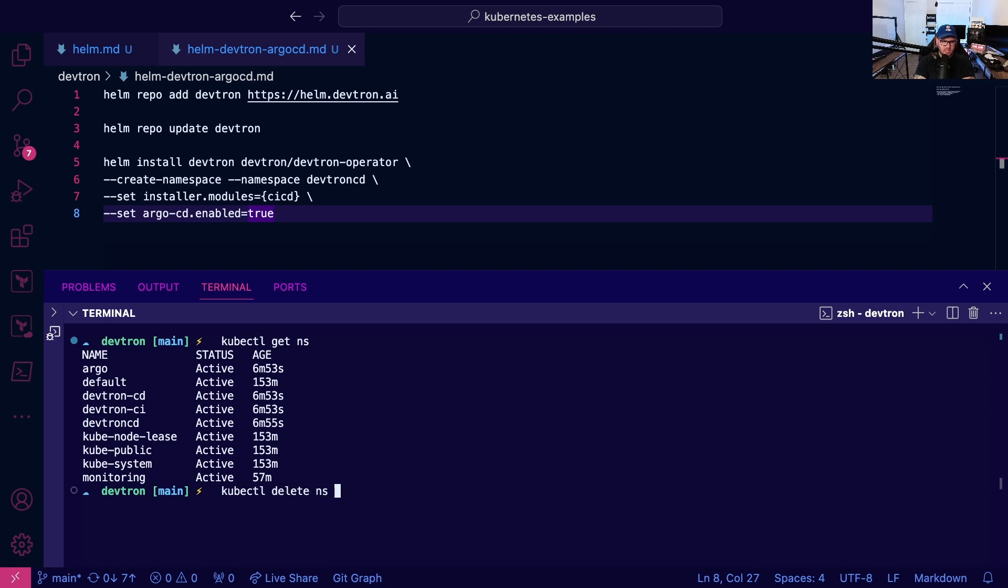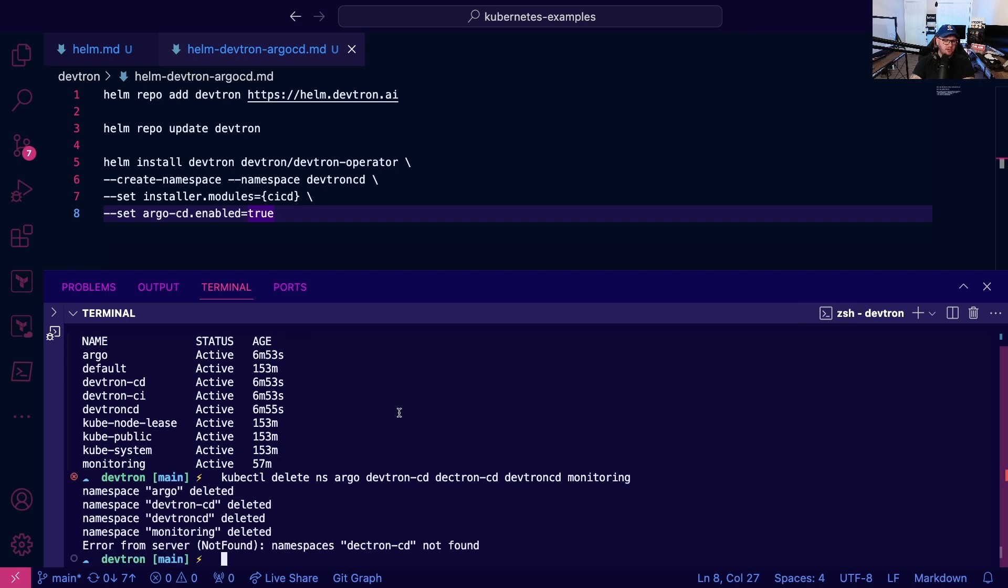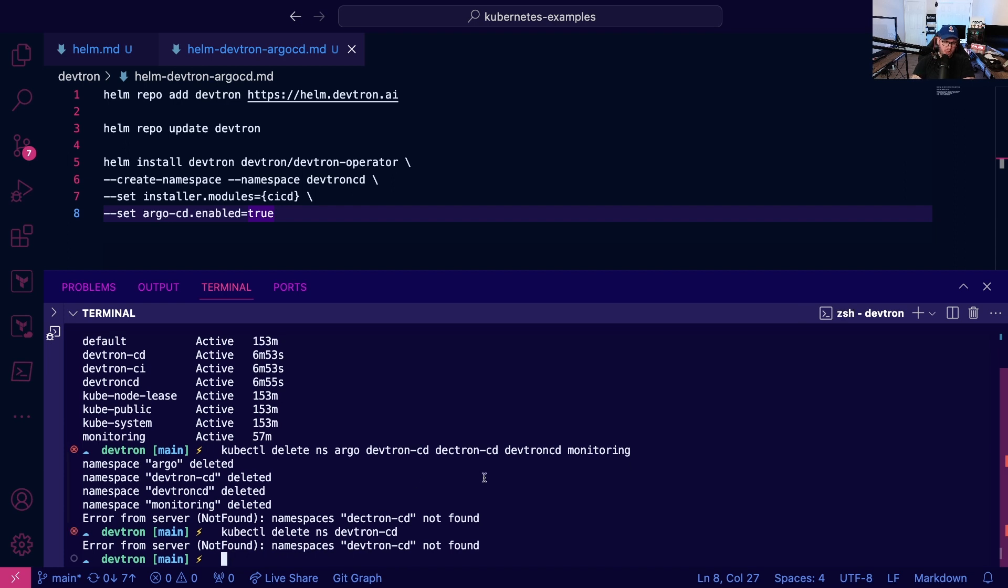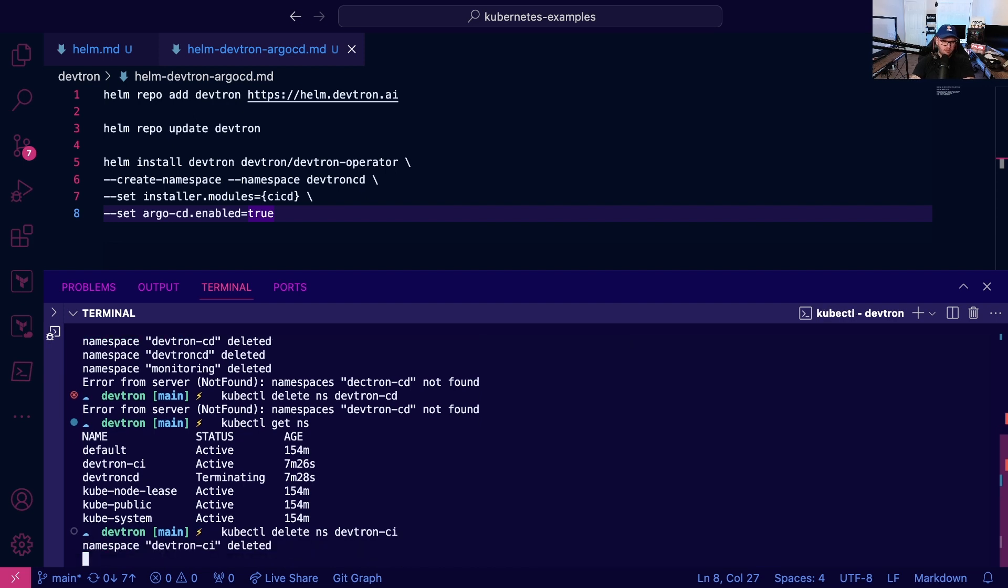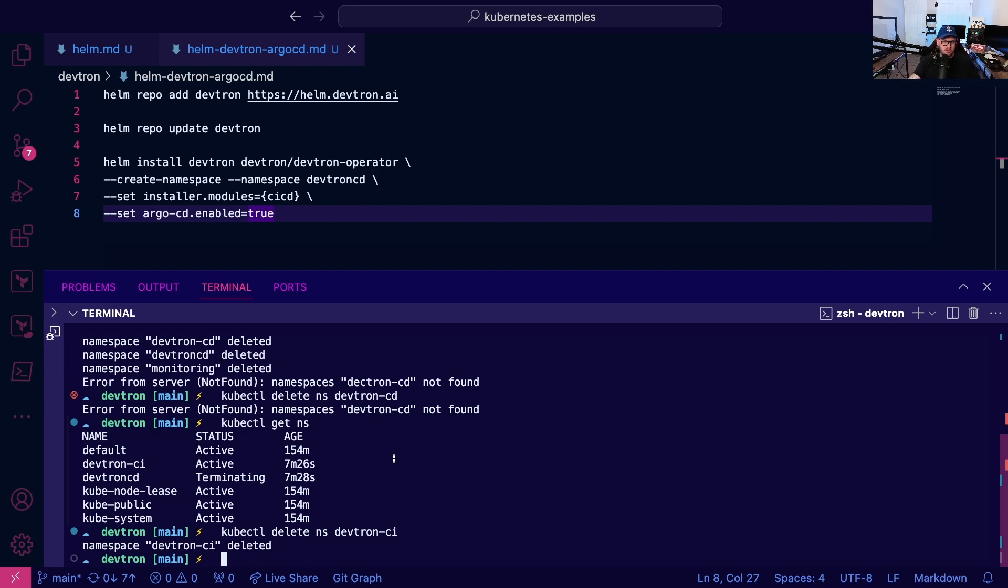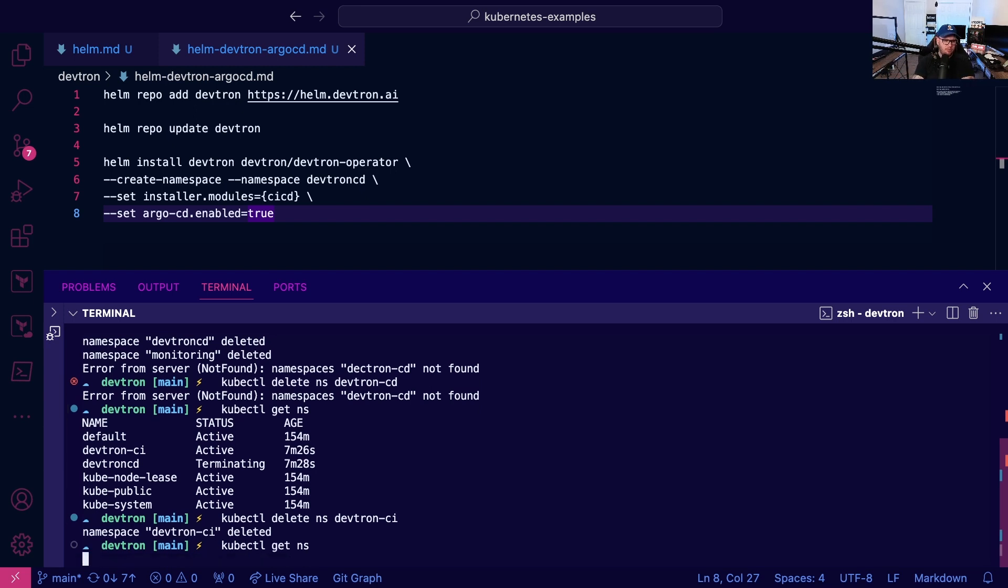Notice how we have some namespaces that hang around, so we'll want to do a kubectl delete namespace argo, devtron-cd, devtron-ci, devtron-cd-monitoring because you could get some errors stating that they already exist. We're going to give this a second or so to terminate. It seems like some objects get left behind when we do the helm uninstall, but should be good to go here.